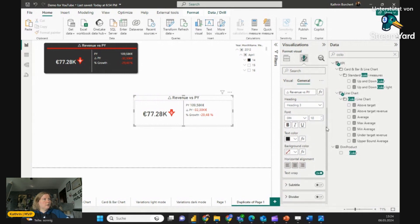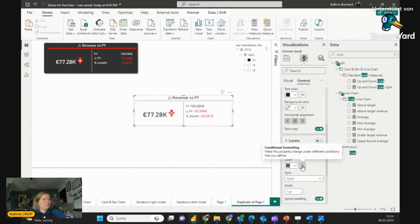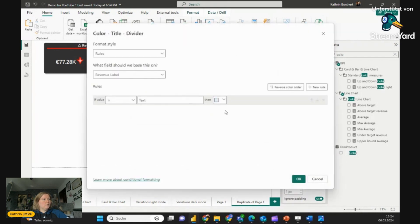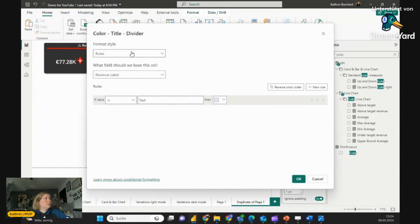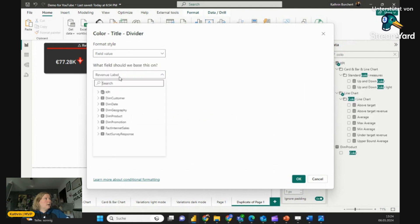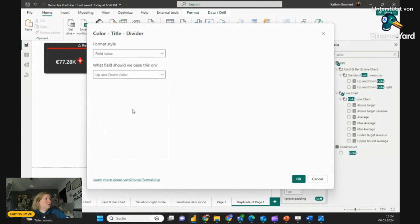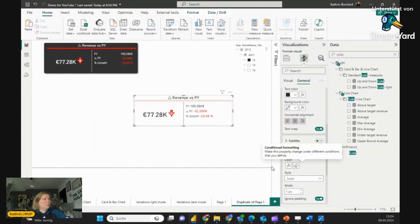Let's turn on the Divider. Go to the color, go to fx, and choose Field Values again — and again our measure 'Color Up and Down' — and you see it will have a nice red tone here. Make it a bit bigger so you can see it better.